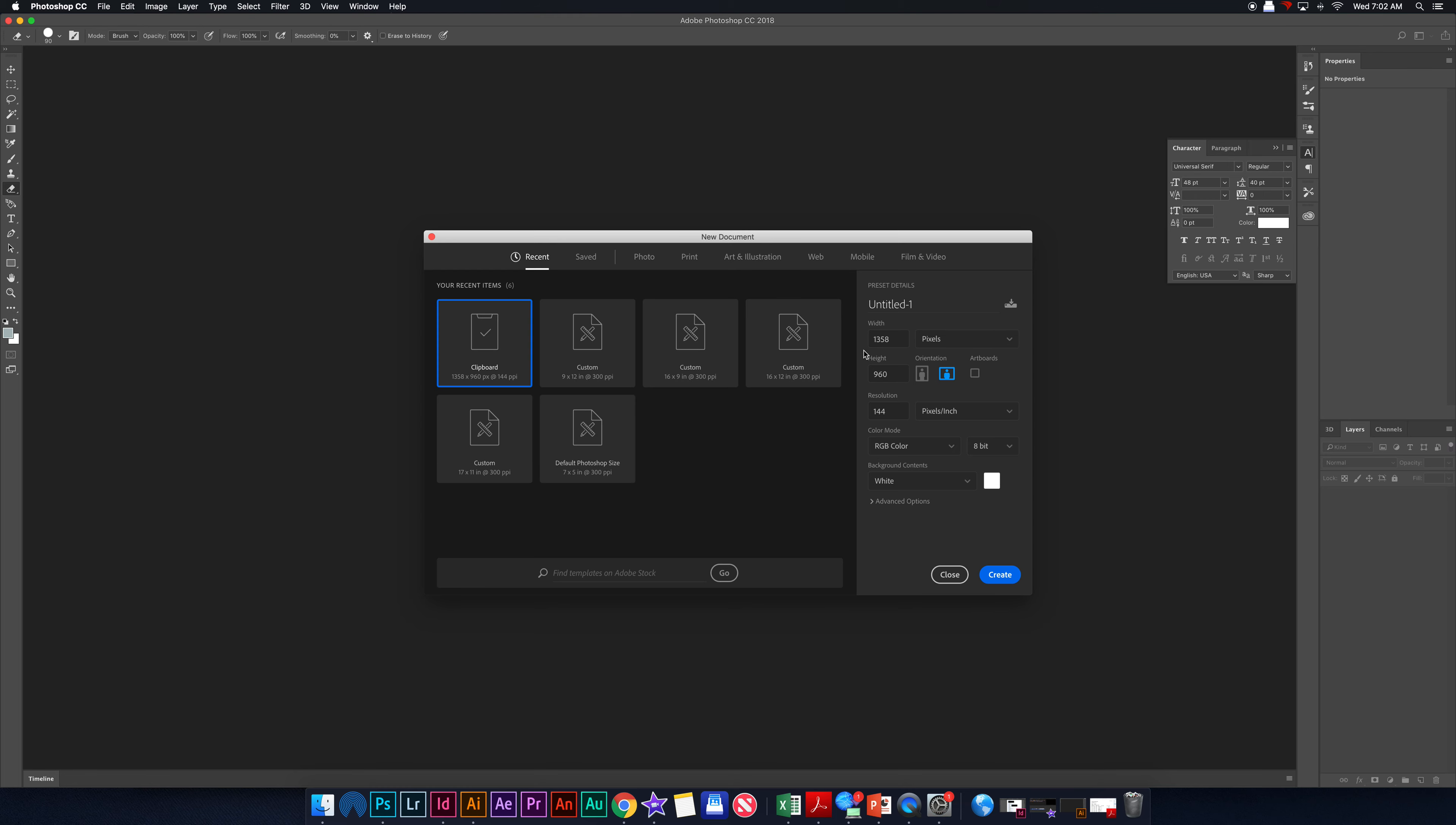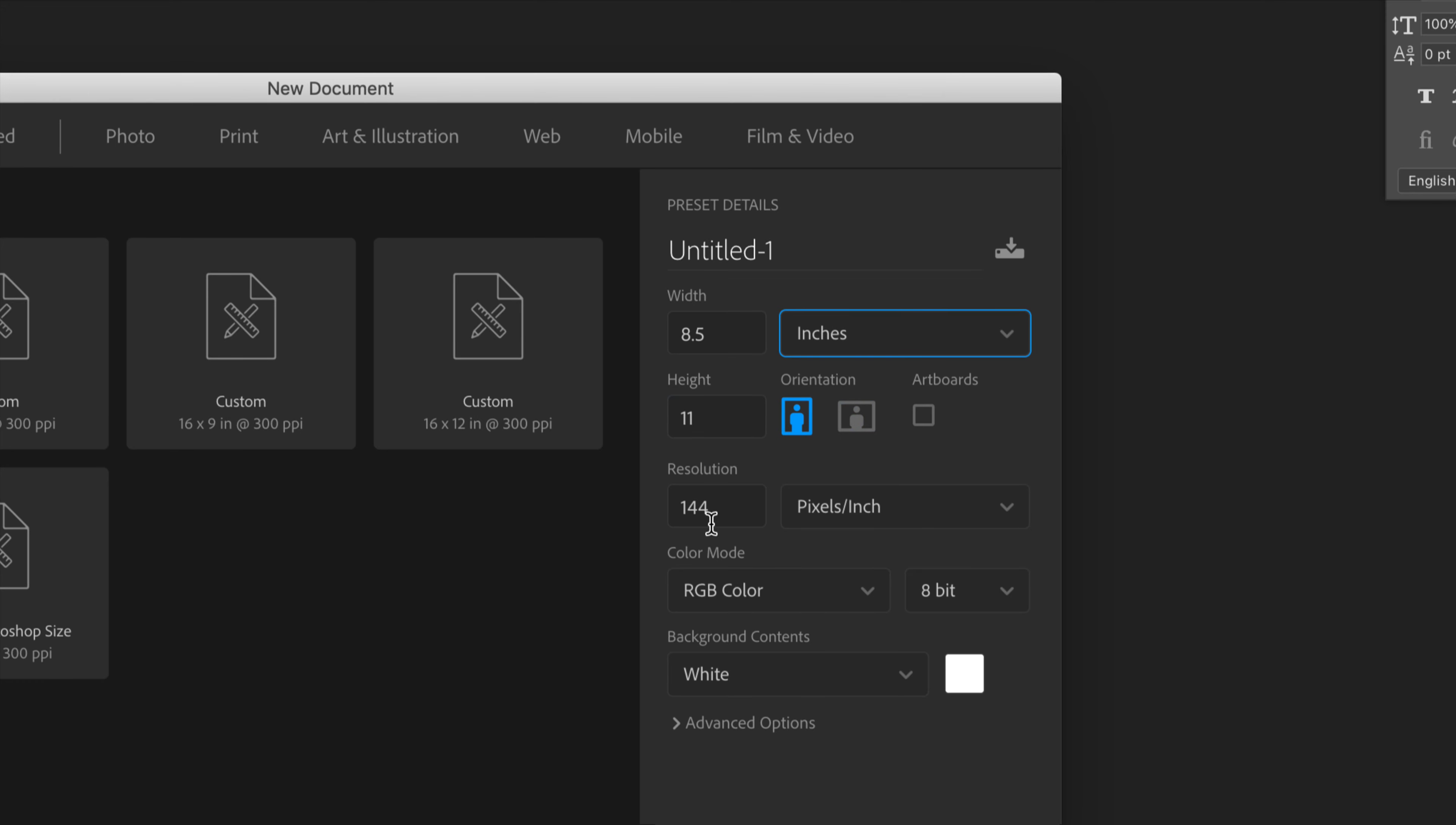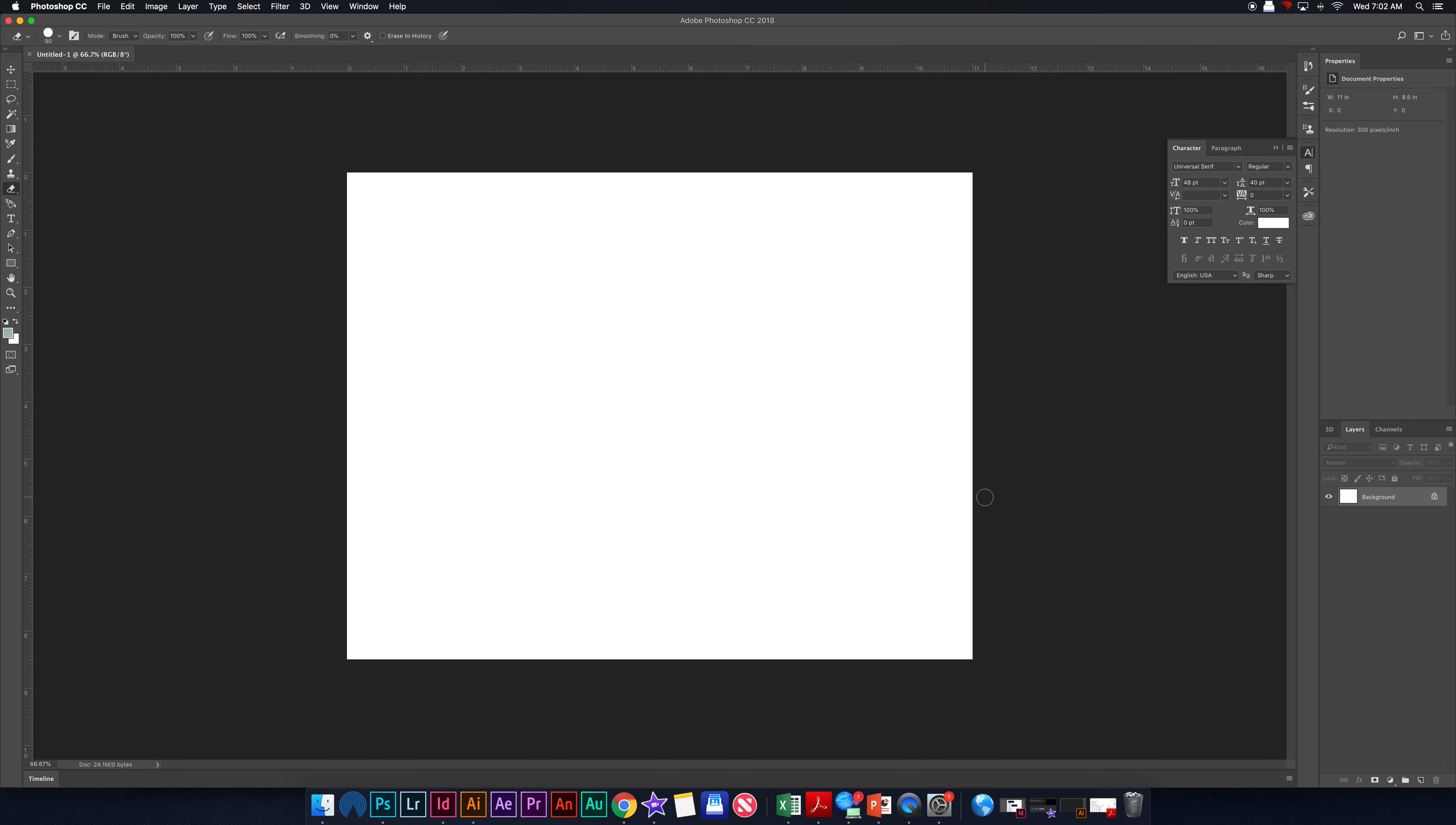And we are going to create something right here using inches. So we're going to make this 8.5 and this 11 inches. We're going to go 11 inches wide, 8.5 inches tall. And then for our resolution, we're going to change this to 300. That's a really important number. Please make sure to change that to 300. That's a big deal.